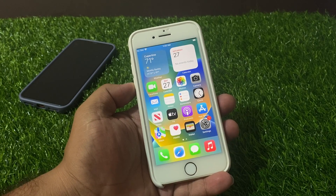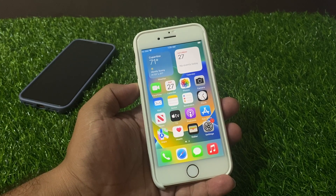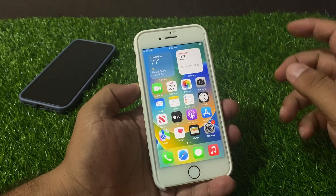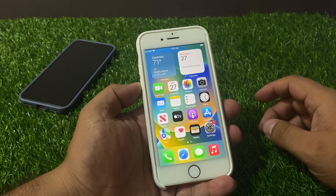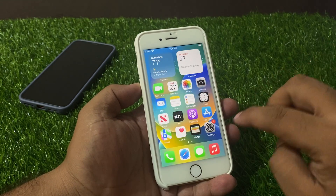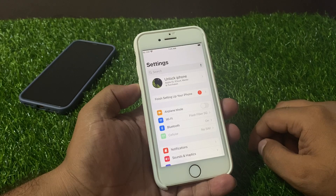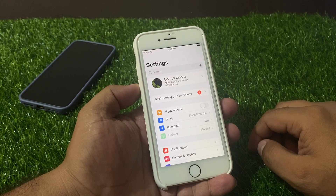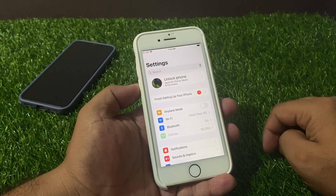Hello friends, welcome back to my YouTube channel. This is Bilal and you are watching Bilal Mobiles RYK YouTube channel. In this video I am going to show you how to fix the 'Finish Setting Up Your iPhone' notification.